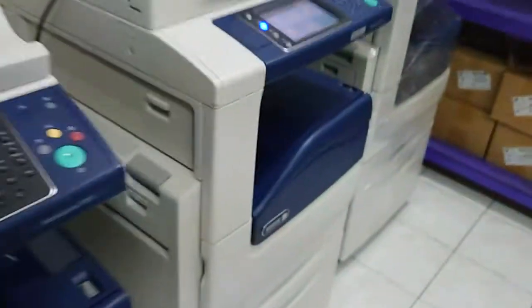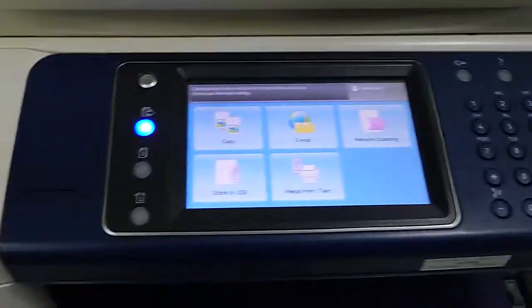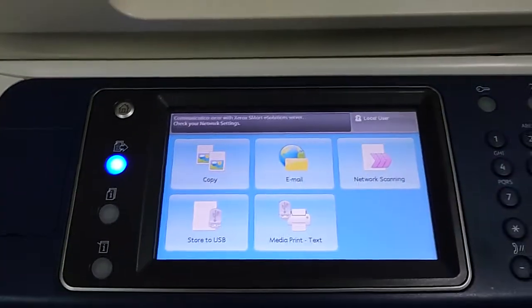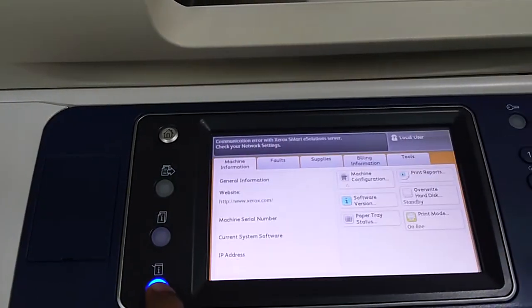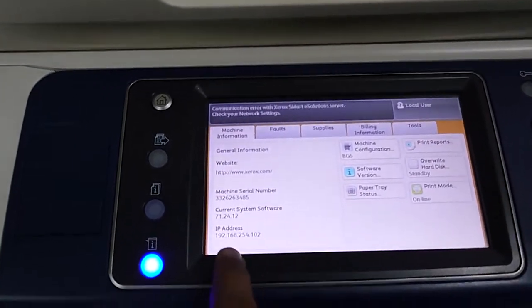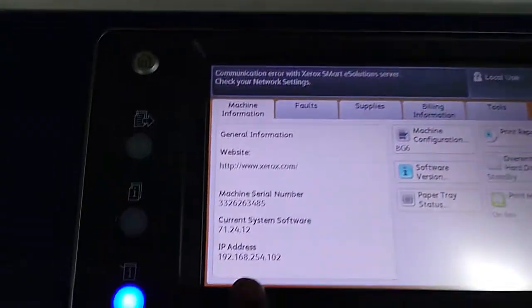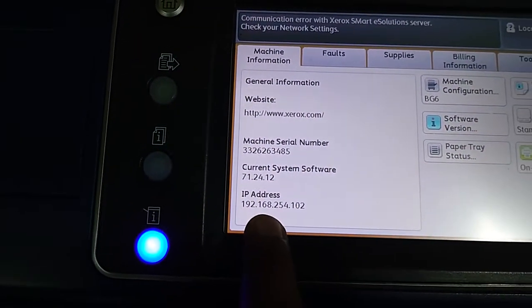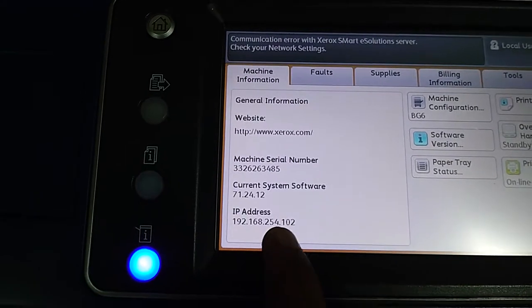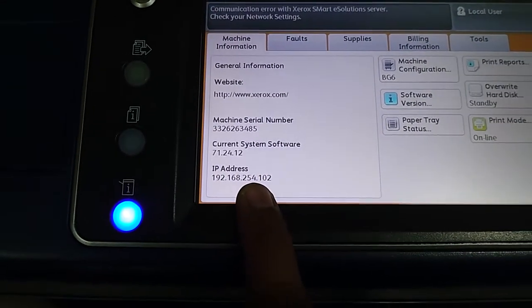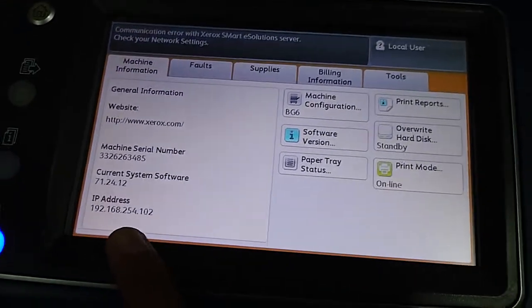We will search here. The IP address is here: 192.168.254.102.